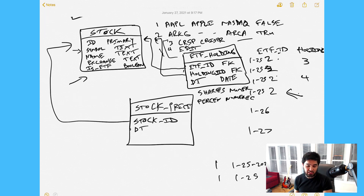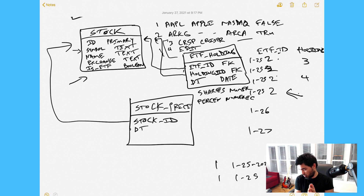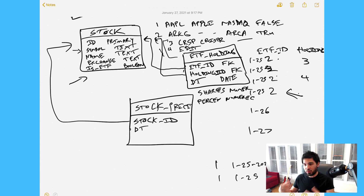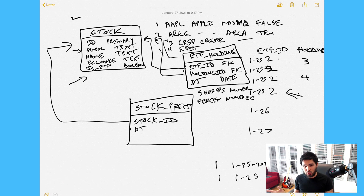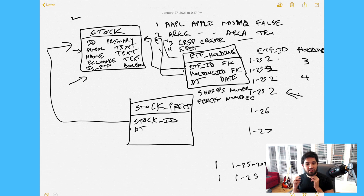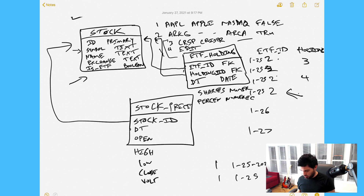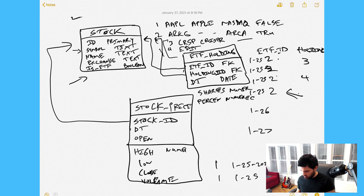We'll use TimescaleDB analytics functions to aggregate those five-minute bars into 30-minute bars, one-hour bars, or roll them up to daily open/high/low/close. Rather than storing all different increments, we store low-level five-minute candlesticks and generate whatever aggregation we need. The stock price table will have: stock_id, datetime, open, high, low, close, and volume — all numeric values in Postgres.